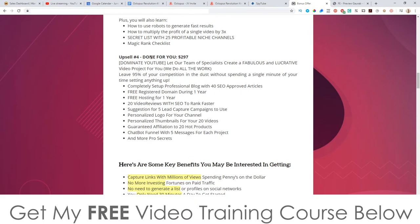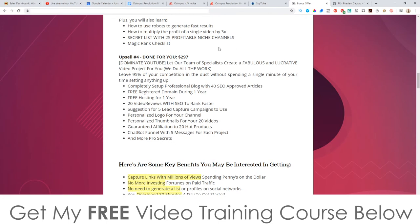Upsell number four is the Done For You package - it's going to be $297, and this is called Dominate YouTube. Let our team of specialists create a fabulous and lucrative video project for you - we do all the work. You'll get a completely set up professional blog with 40 SEO approved articles, free registered domain for one year, free hosting, 20 video reviews with SEO to rank faster, suggestions for five lead capture campaigns, personalized logo for your channel, personalized thumbnails for 20 videos, guaranteed affiliation to 20 hot products, and a chatbot funnel with five messages. So that's quite a lot of money, but basically they're going to do all the setup on your behalf.